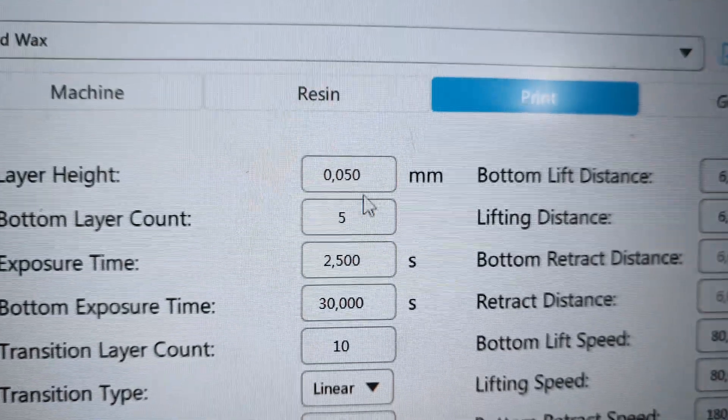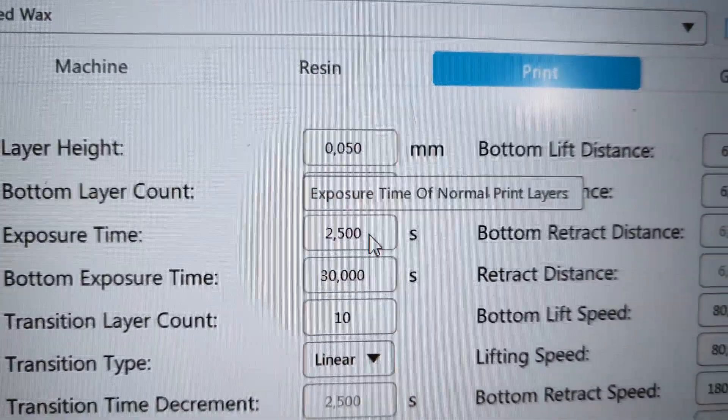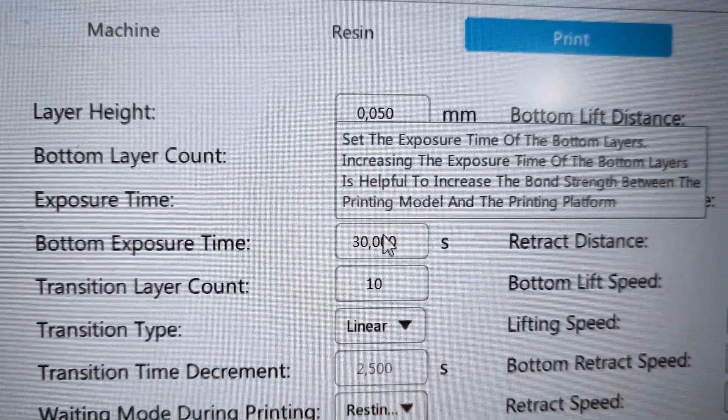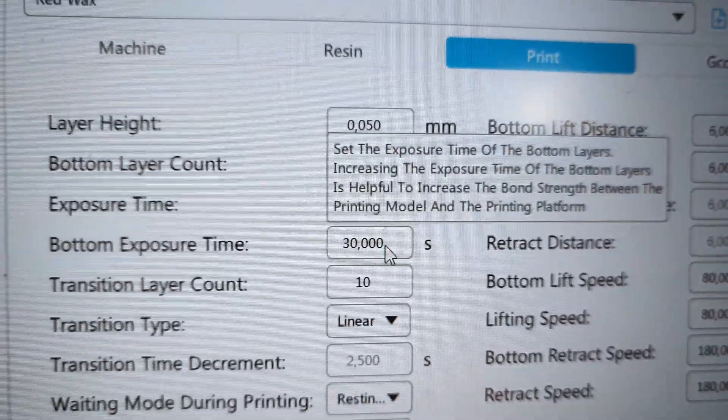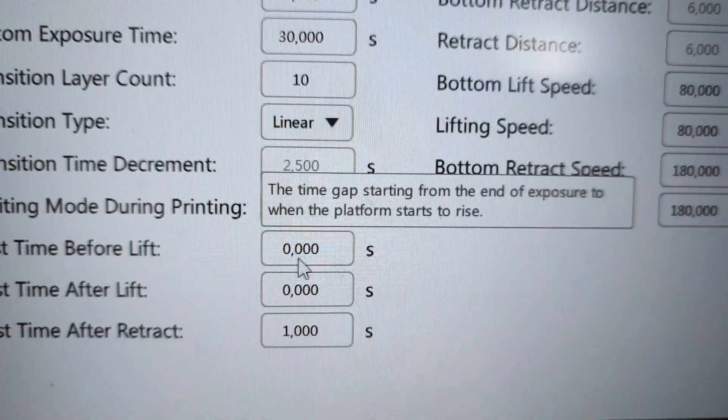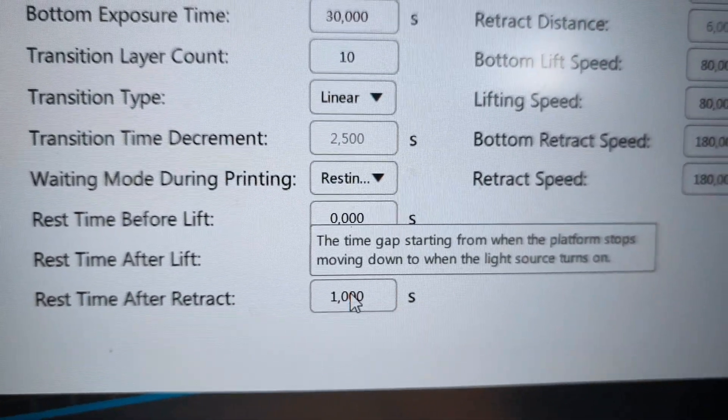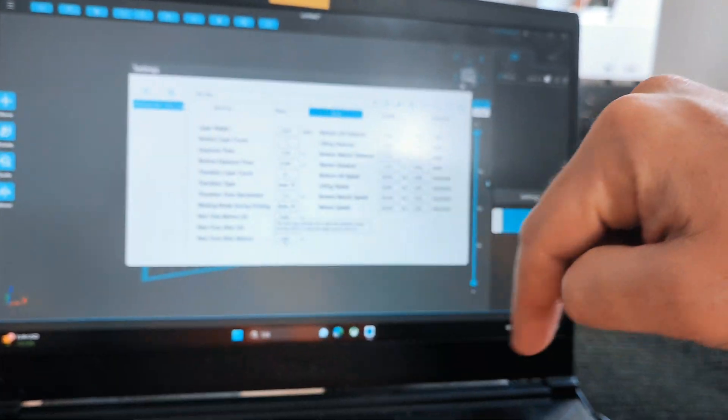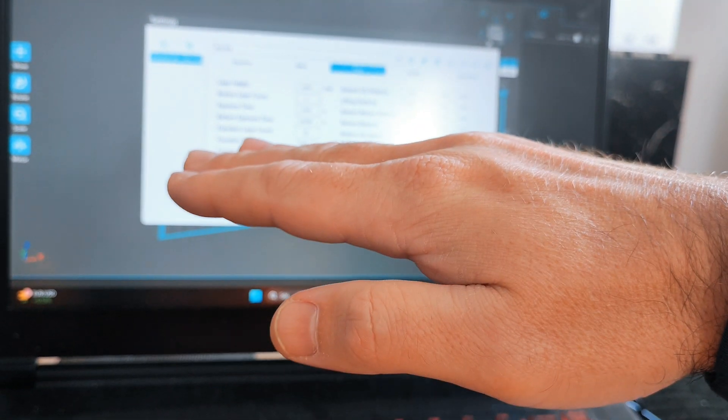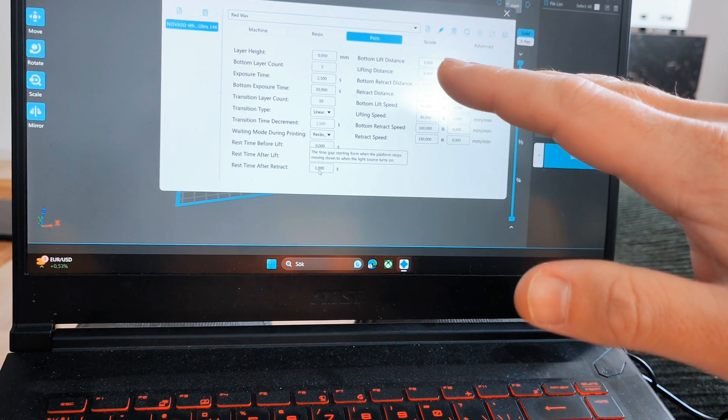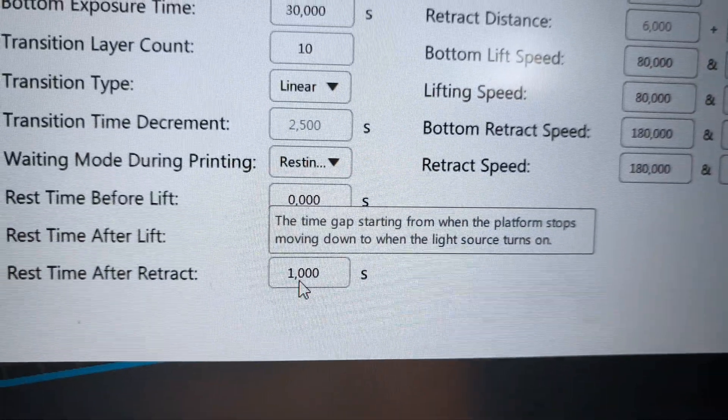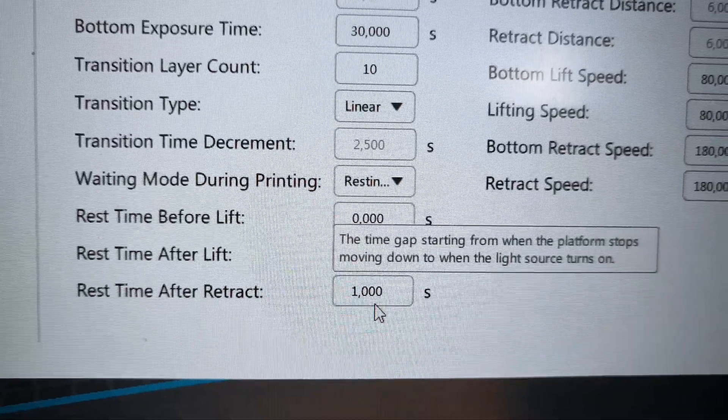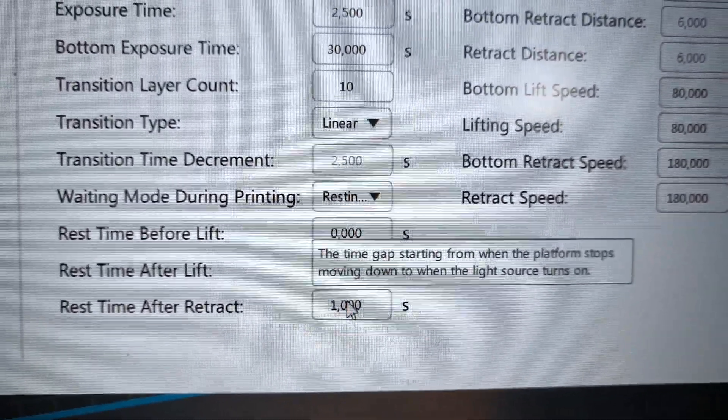I'm using 5 bottom layers with an exposure time of 2.5 seconds. Bottom exposure time is 30 seconds. I like to use rest time after retraction because this printer has a very big printing area. When it's moving, resin makes waves, and I don't want my prints to degrade. That's why I recommend using rest time after retraction, at least one second.